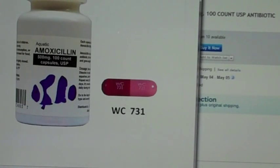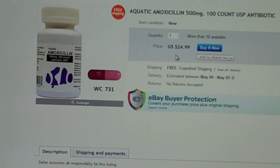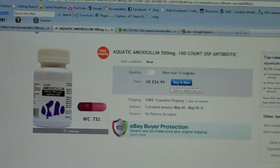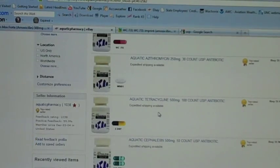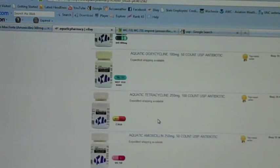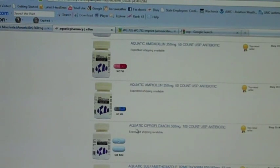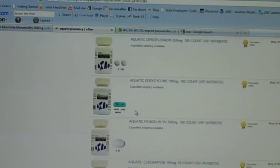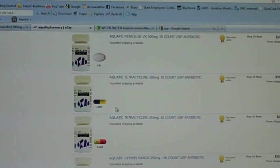You'd probably pay a lot more at a human pharmacy. 100 of these 500 milligram capsules is $25 with free shipping. At a pharmacy, even with insurance, it would probably be close to $100 for a 30-day supply. All the other antibiotics they carry — tetracycline, doxycycline, ciprofloxacin — also show what the pills look like so you can verify on drugs.com that it's the exact pill made by the manufacturer for human consumption.